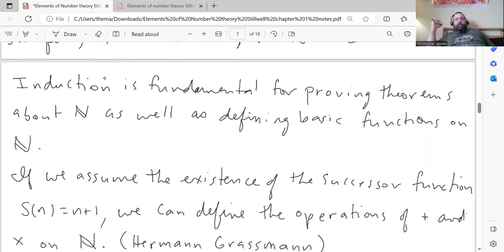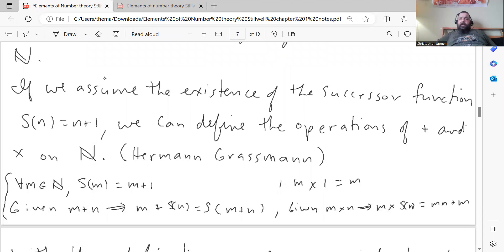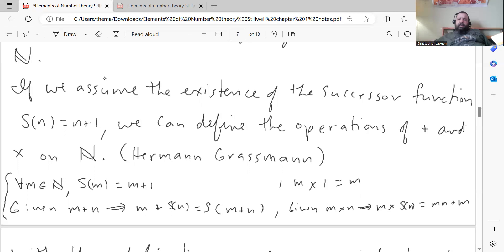Induction is fundamental for proving theorems about the natural numbers, as well as defining basic functions on them. We're not going to go in depth on building the natural numbers from first principles or axioms in this book. Stilwell does go more in depth into Grassman's development of the natural numbers in his other book, Numbers and Geometry, which I'd like to go through eventually.